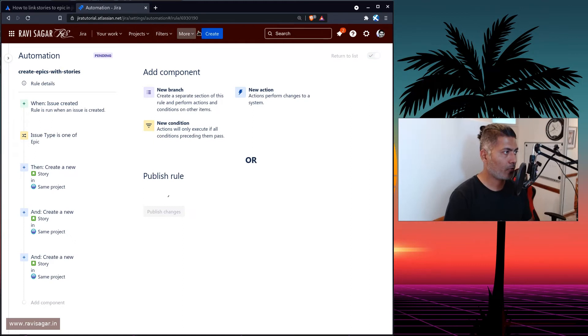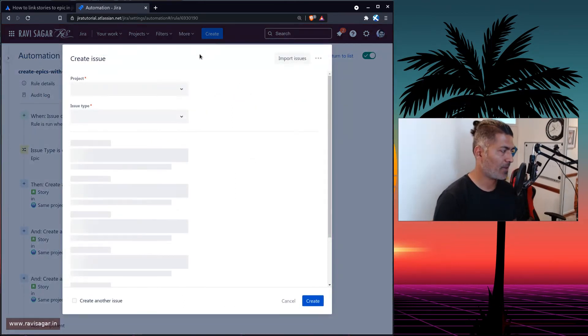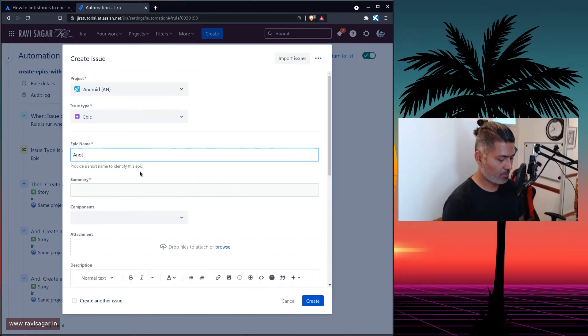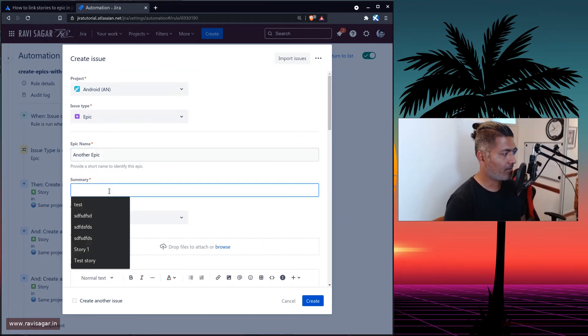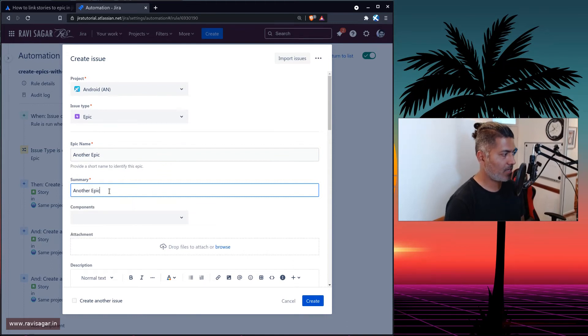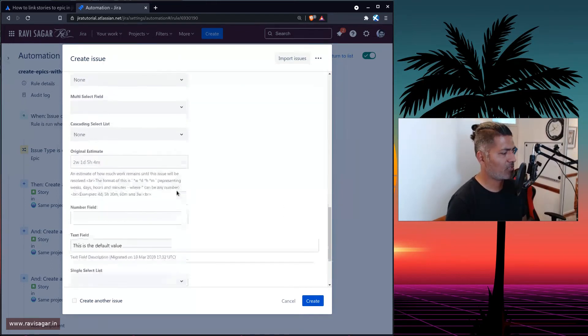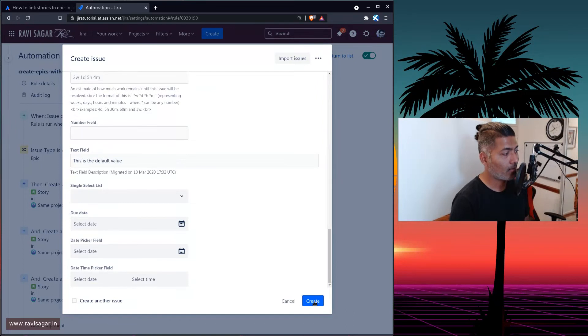And if you go back to your, let us create an epic. Why not? So this is my epic, which I want to create another epic, and I don't really fill anything else, I'll just directly click on the create button.